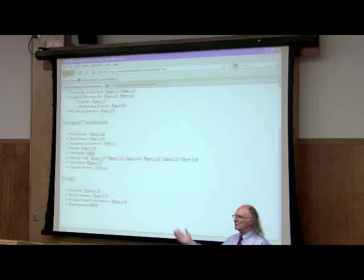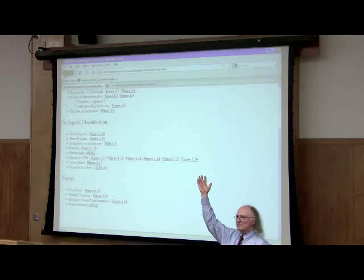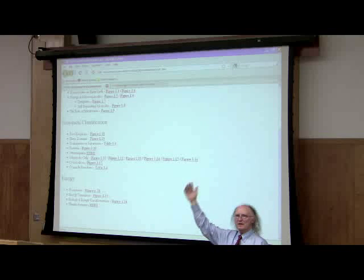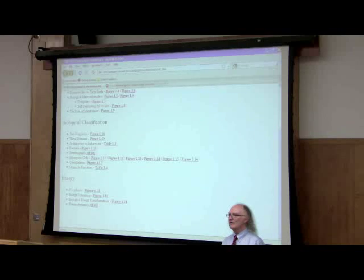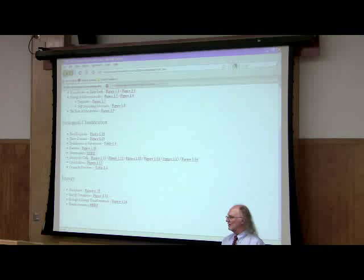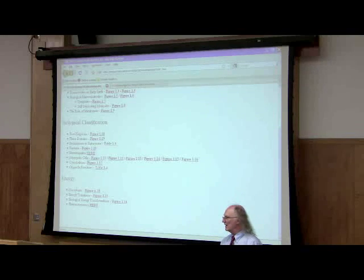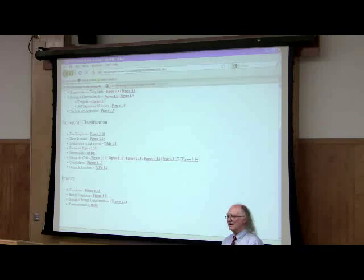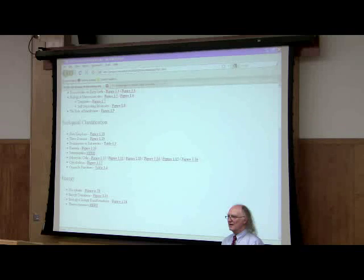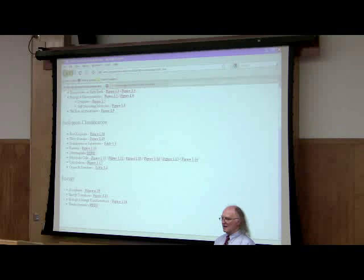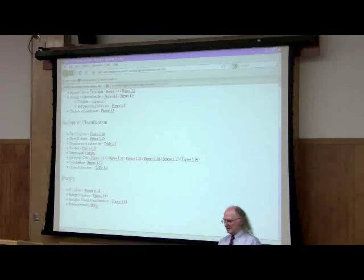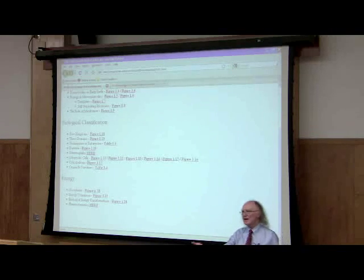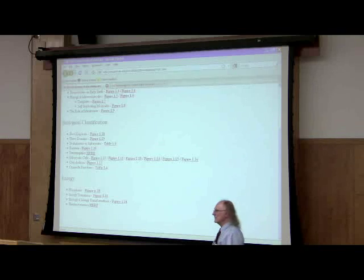How many people know what entropy is? What's entropy? Tendency to disorder. Tendency to disorder. Exactly what it is.